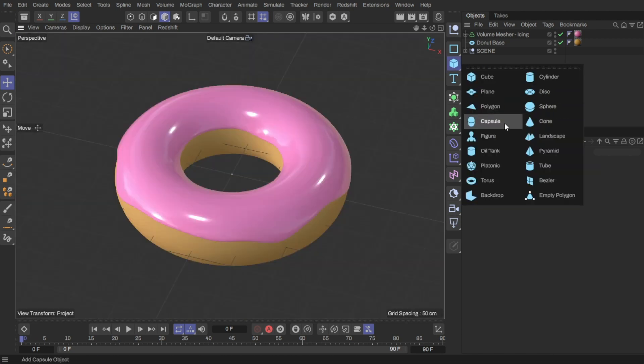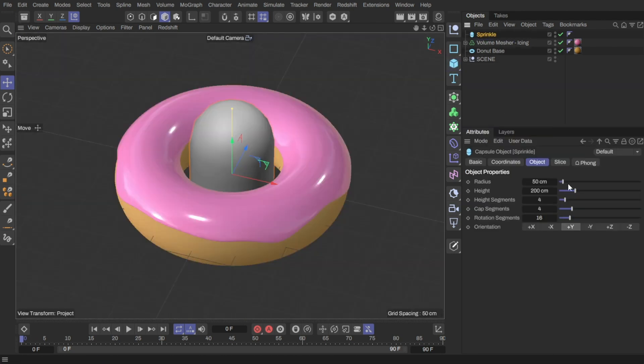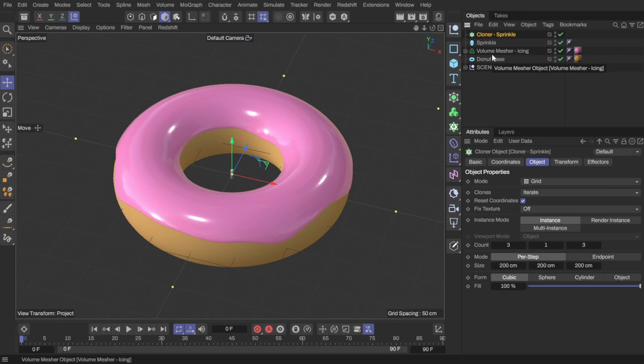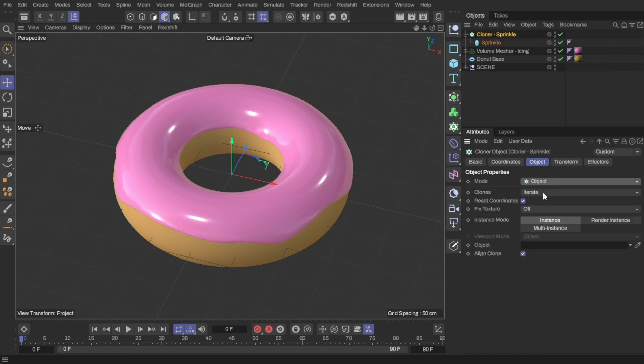I'm going to create a capsule and size it down to look like a sprinkle. Then I'll create a cloner, place the capsule in it, and set it to clone onto my icing object.